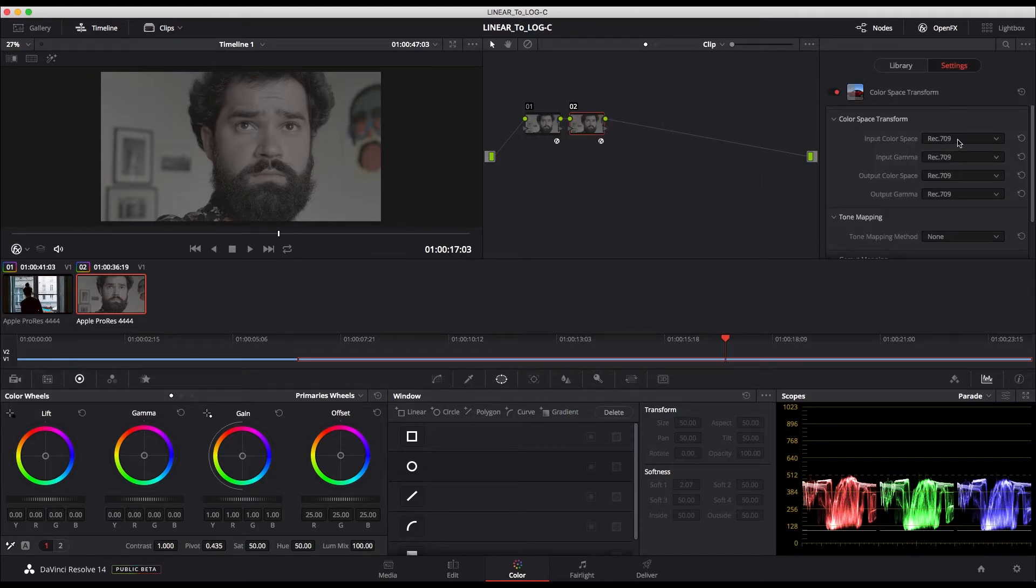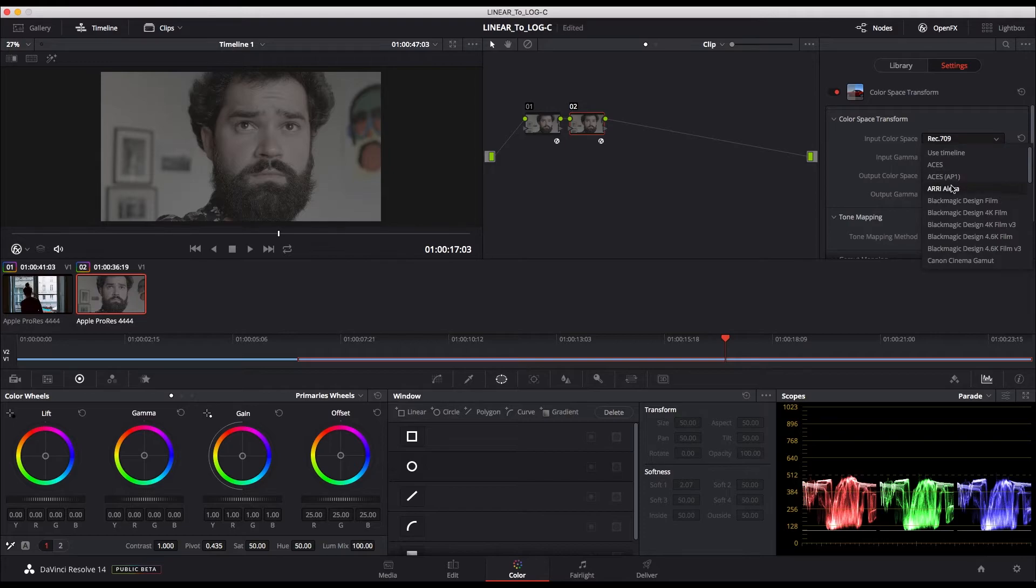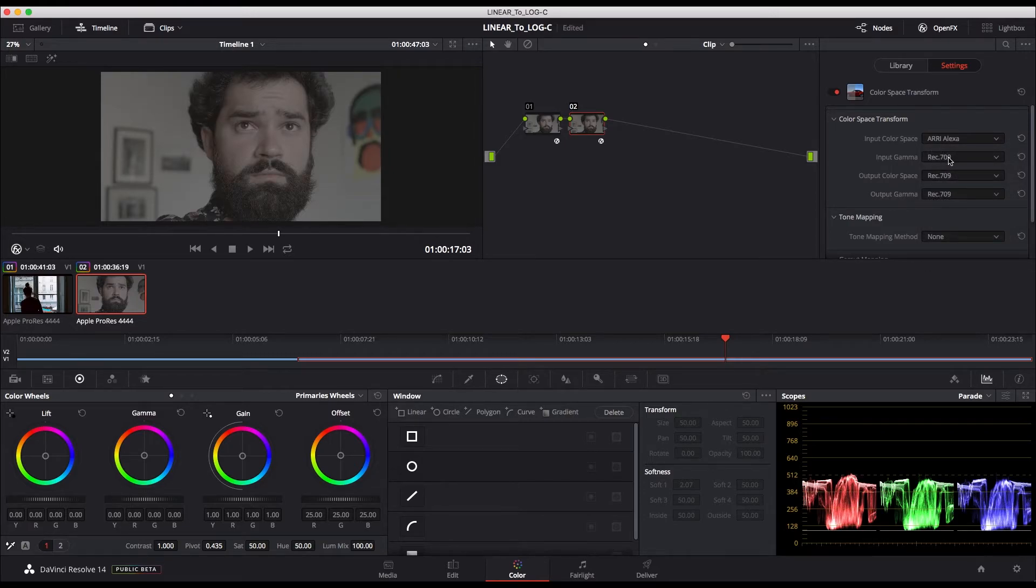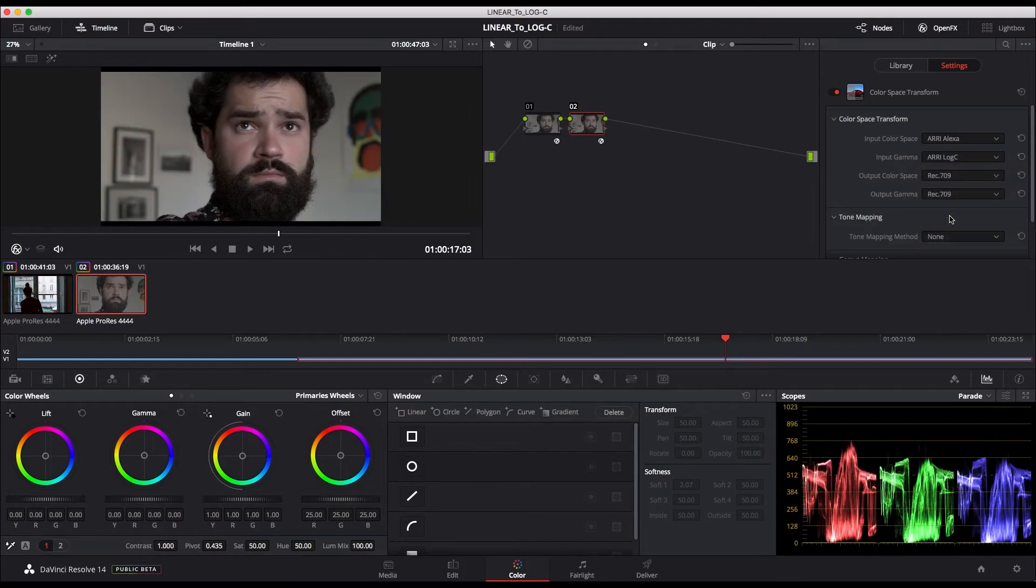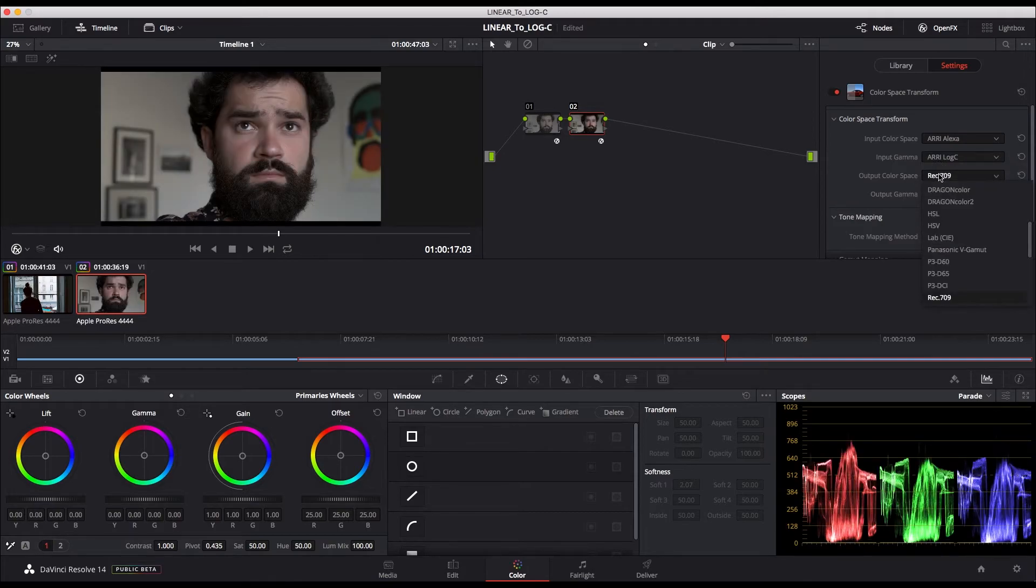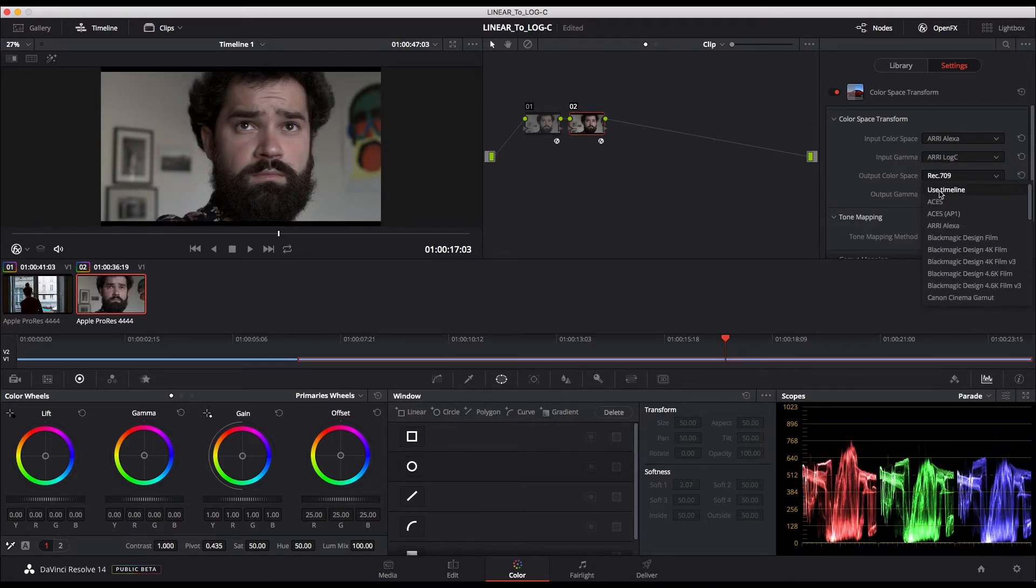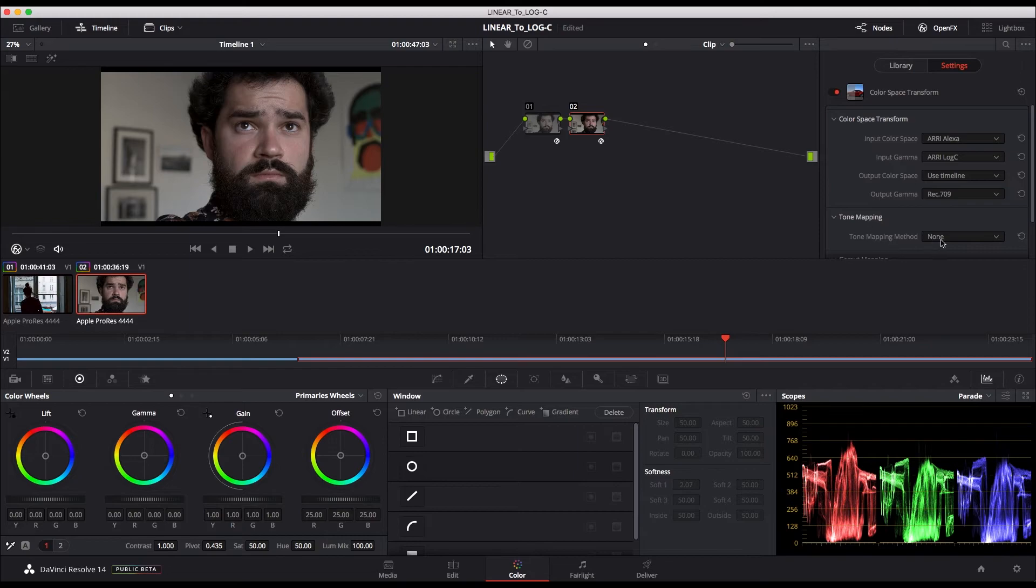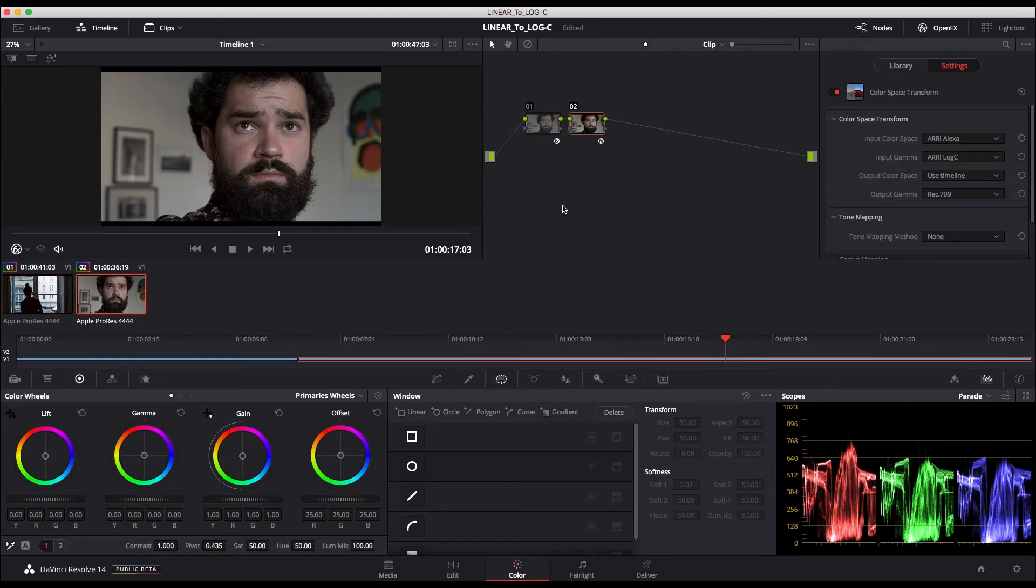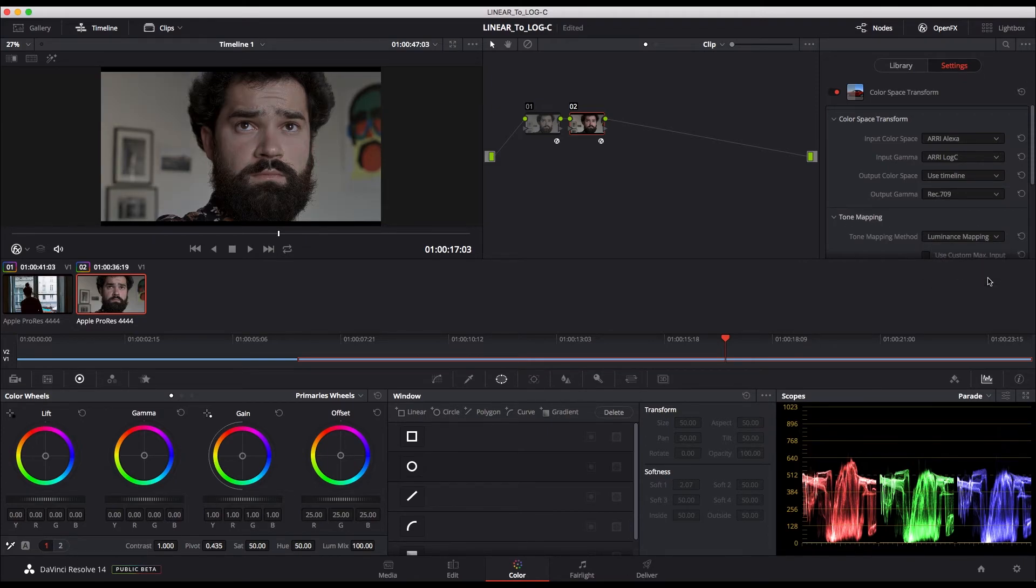This time I set the input color space to Arri Alexa and the input gamma to Arri log C. The output color space is set to use timeline and the output gamma to Rec.709. I also go to the tone mapping section to activate the luminance mapping.